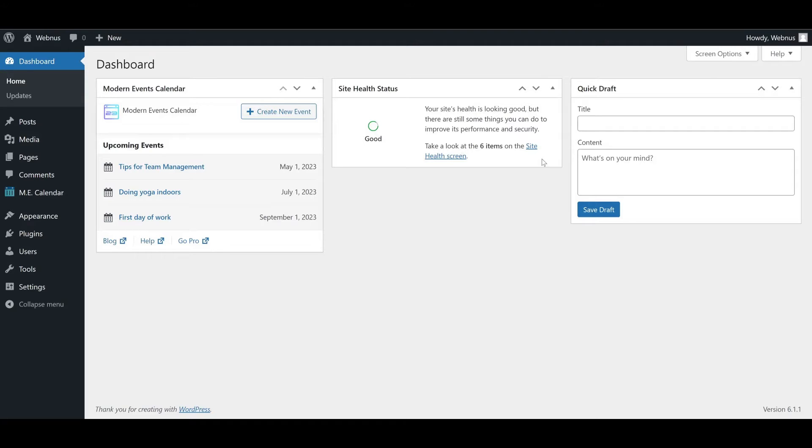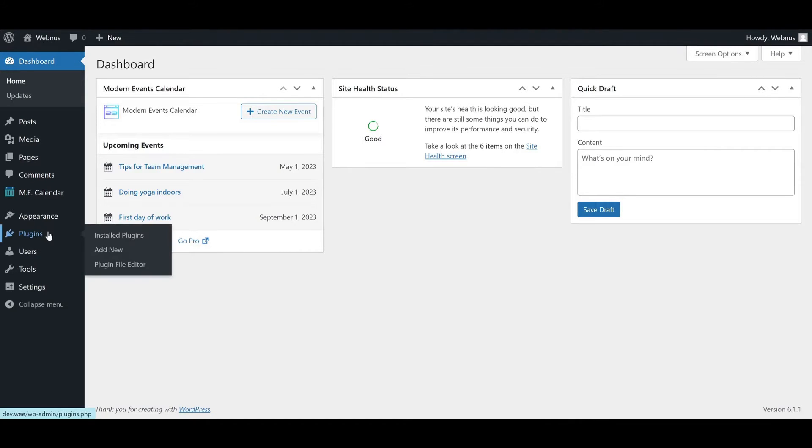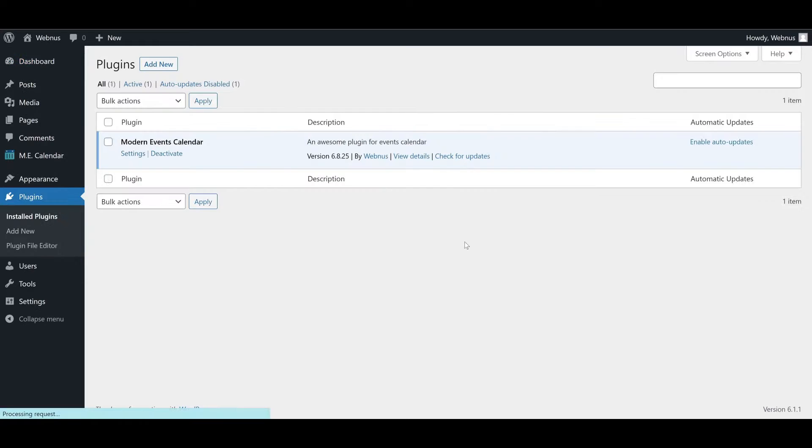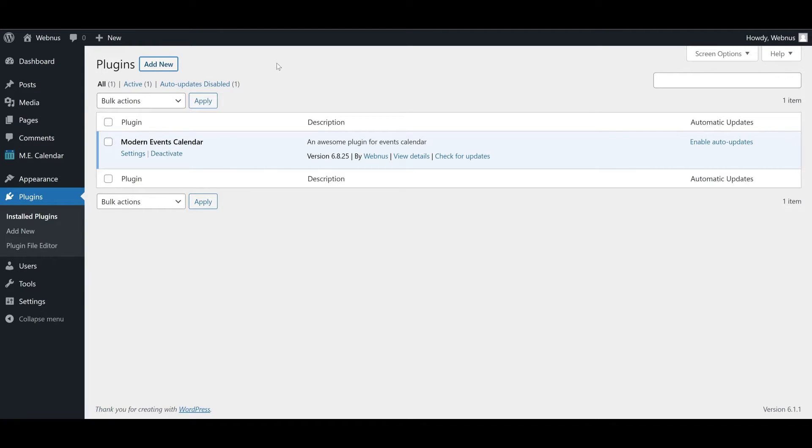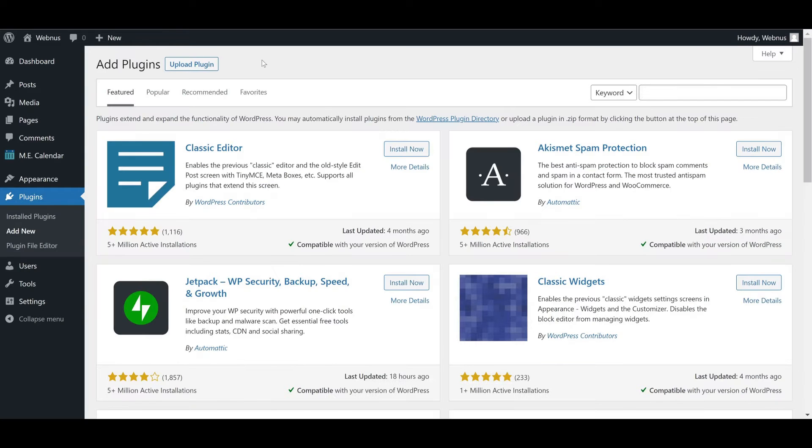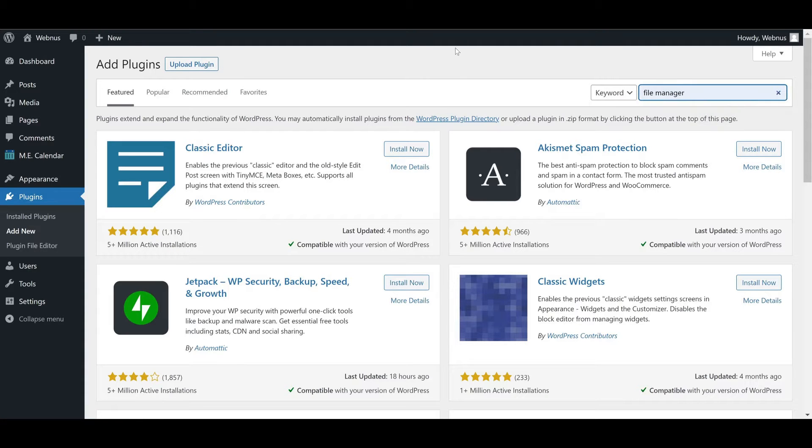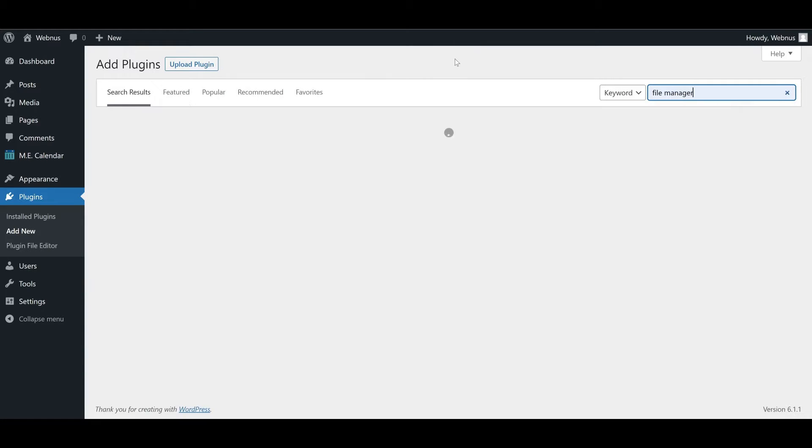The first thing we need is to install a plugin to manage MEC files. Let's install a file manager from the WordPress repository. While the plugin is being installed, I'd like to go over a few important points.